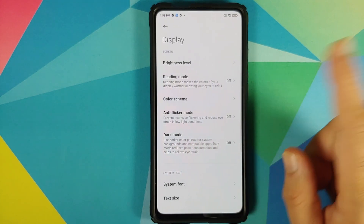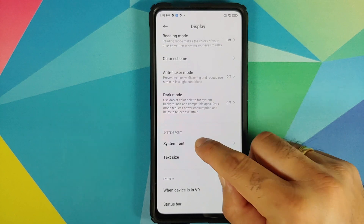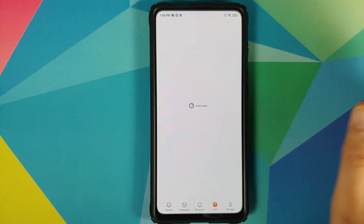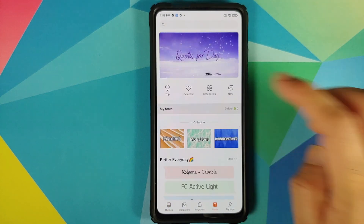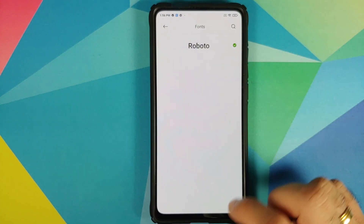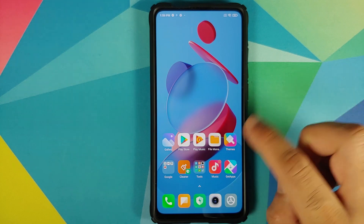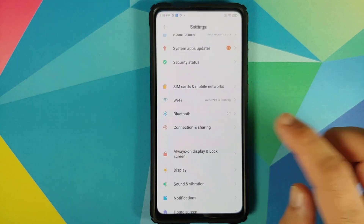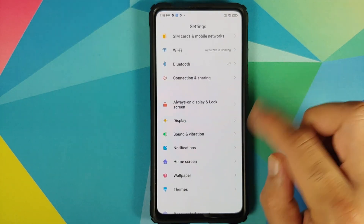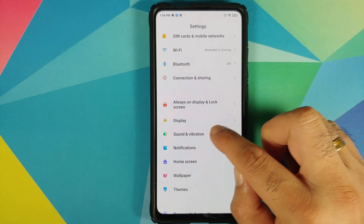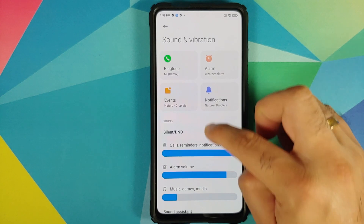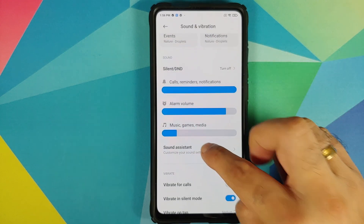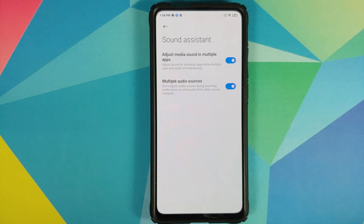Next up, checking the font — going into display, system font, and my font — the default font is still the Roboto font. Moving on to sound and vibration, there is a new option called Sound Assistant.